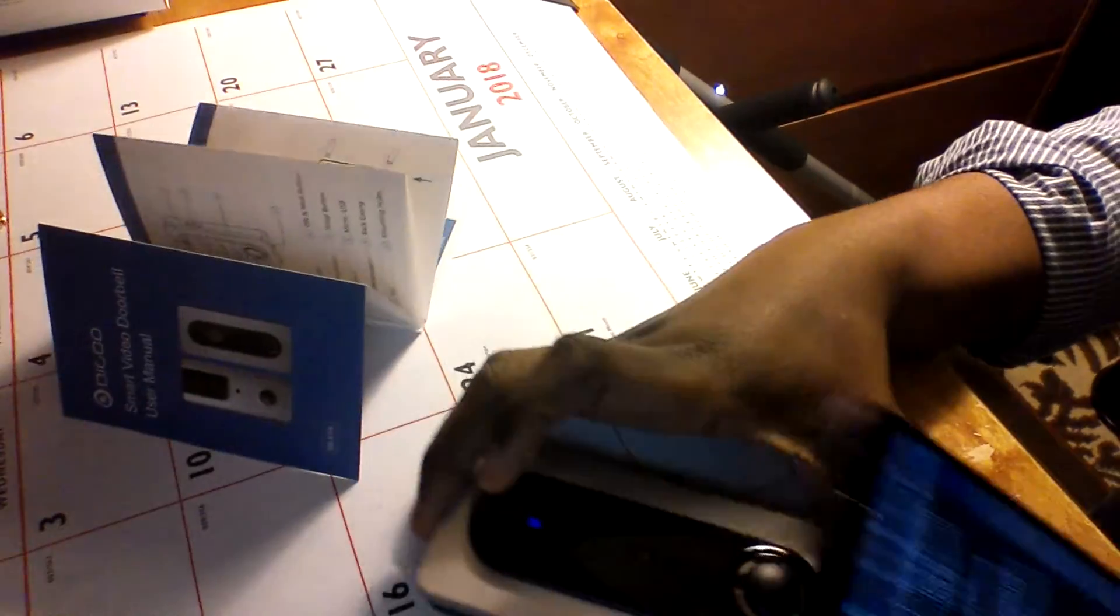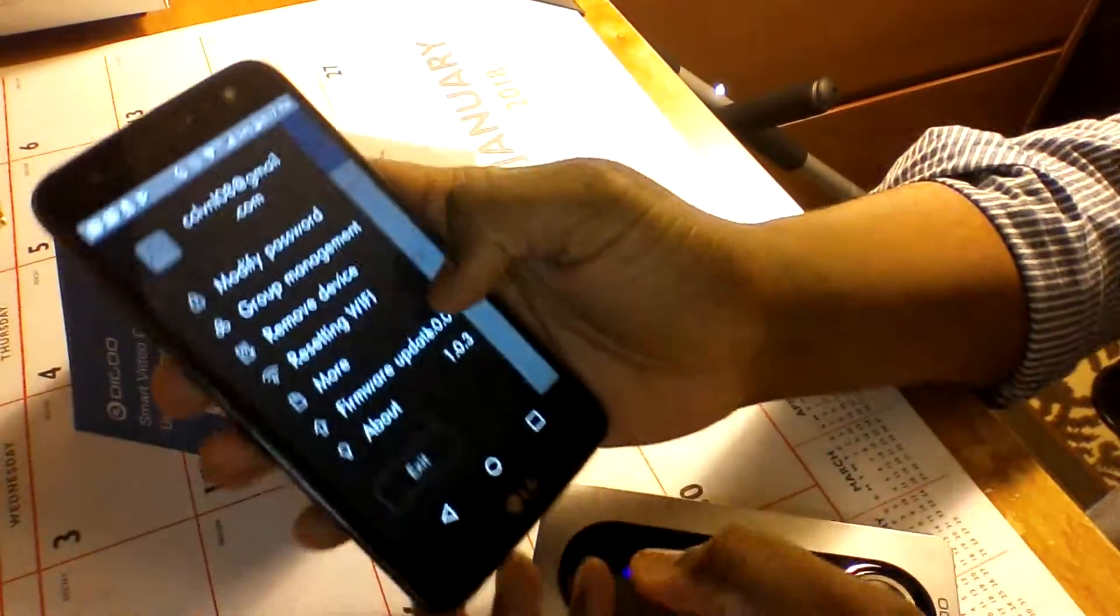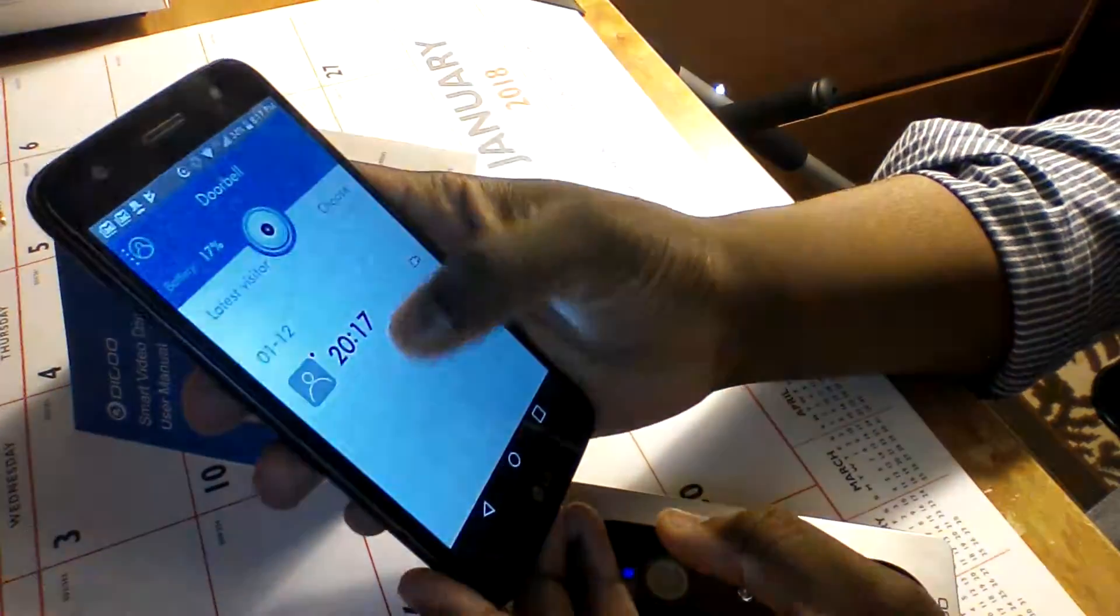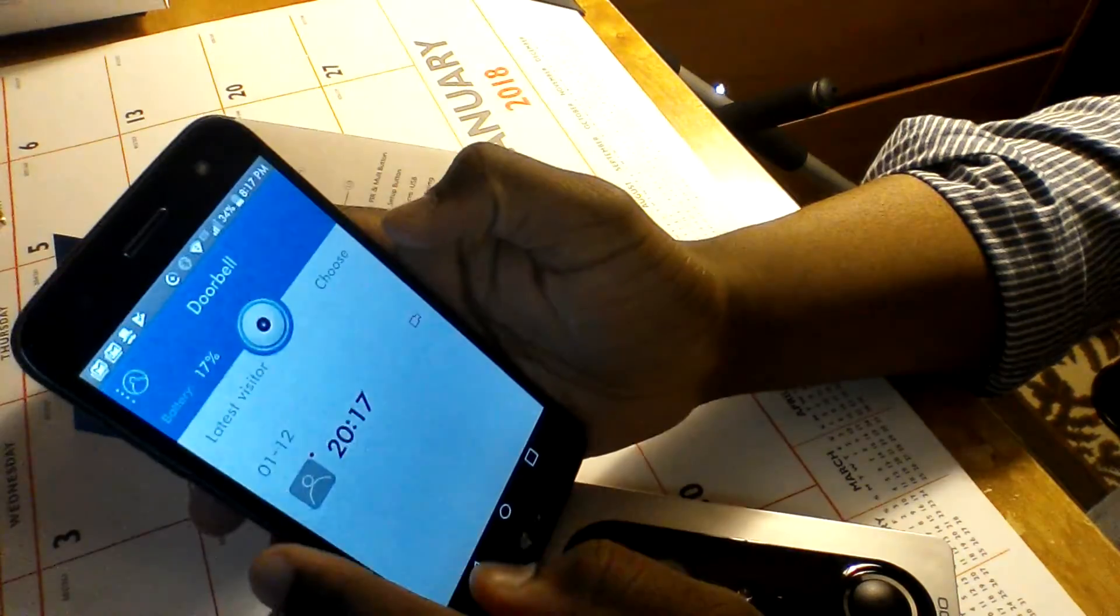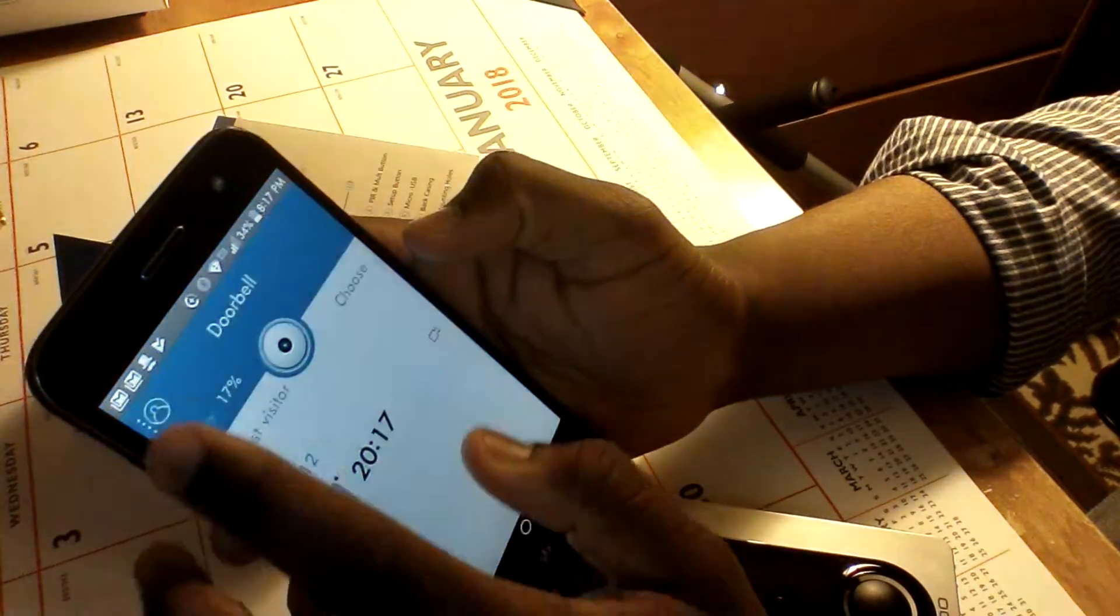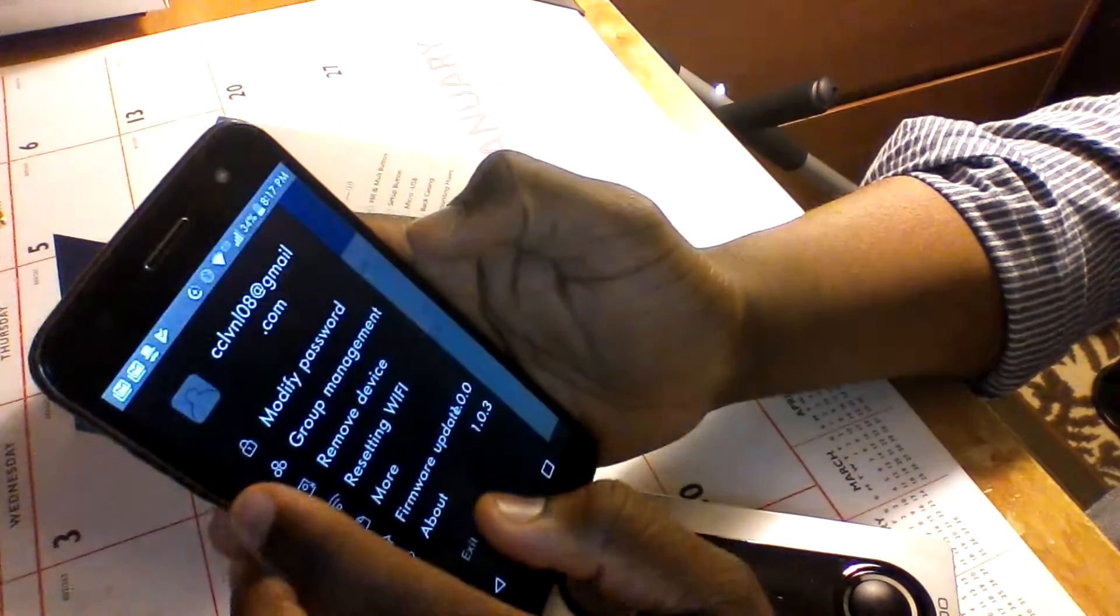Sorry guys, it's just me showing that the video will work now. It takes a few times to get it to work, but when it finally does connect to your phone, it's good to go.